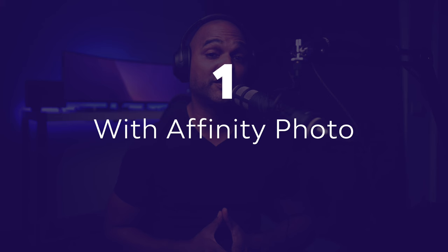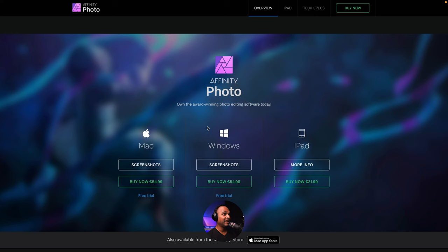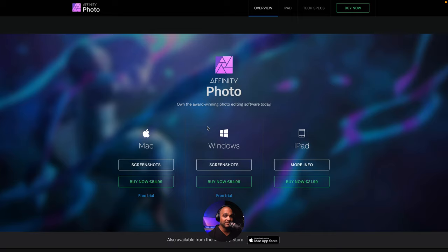And we'll start with Affinity Photo. Okay, in case you don't know, Affinity Photo is the best alternative to Photoshop, in my opinion. It's pretty cheap. It's like 54.99 in euros, probably the same in dollars. And you only pay once. So that's a great thing compared to Adobe Photoshop.